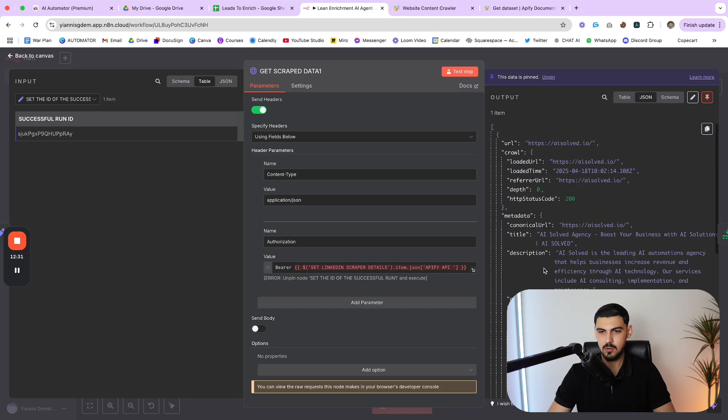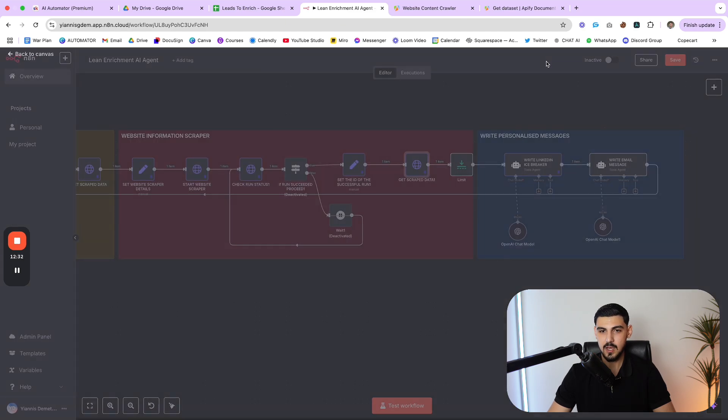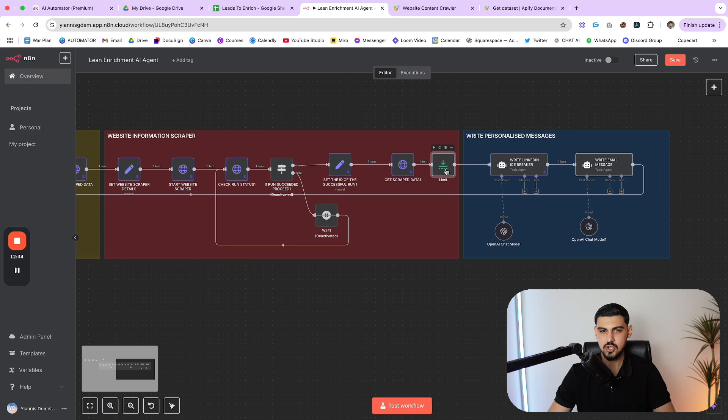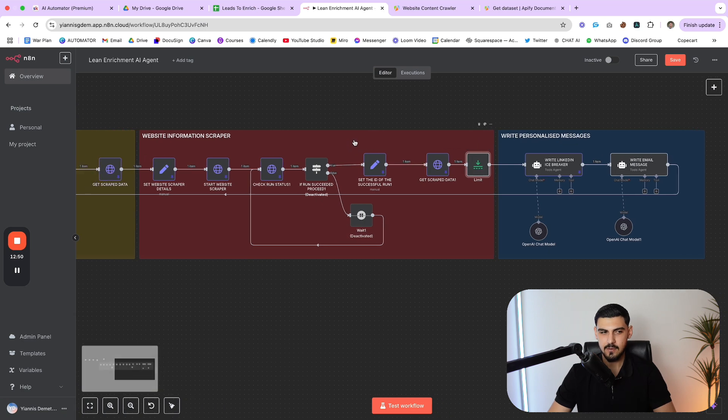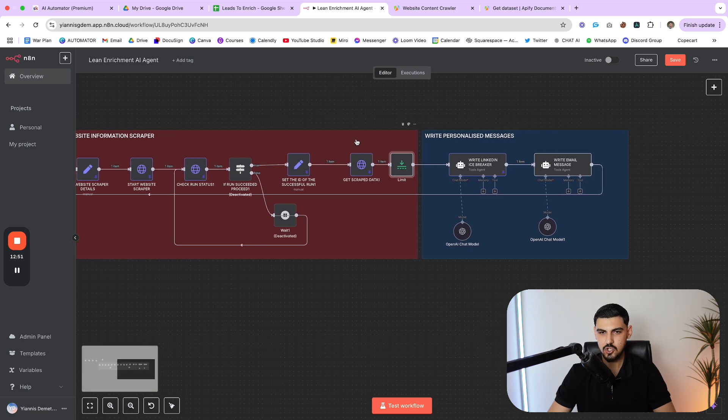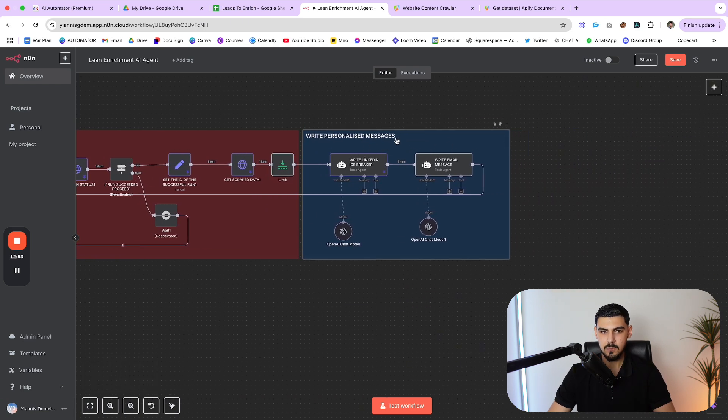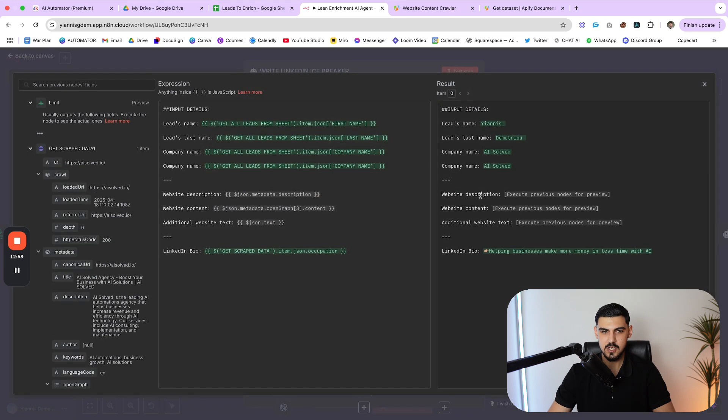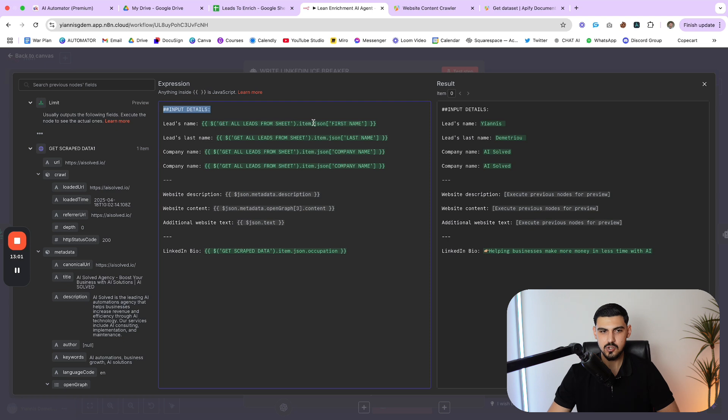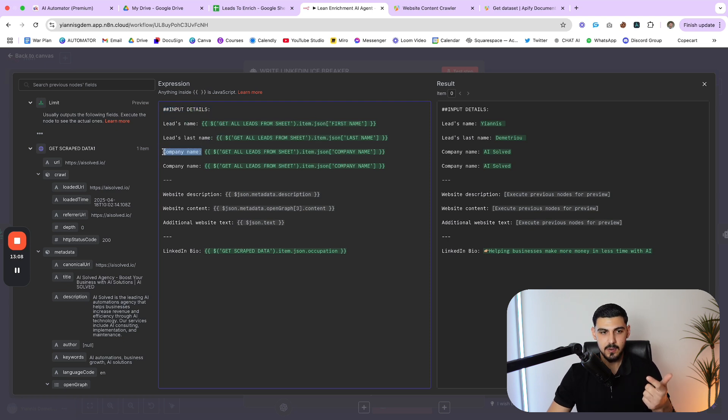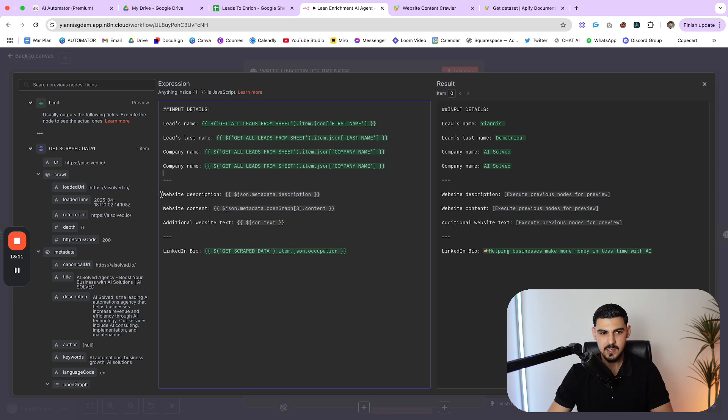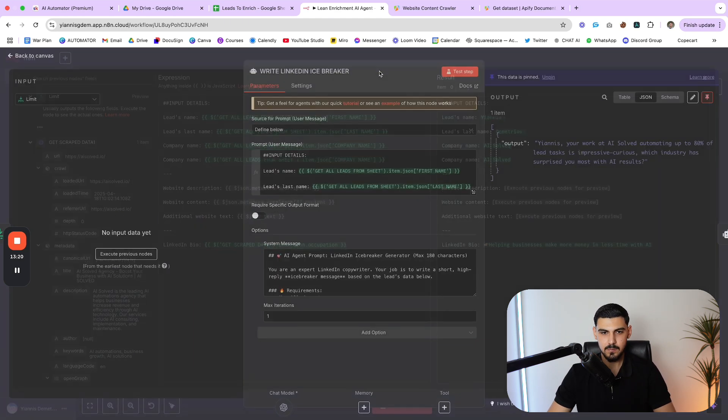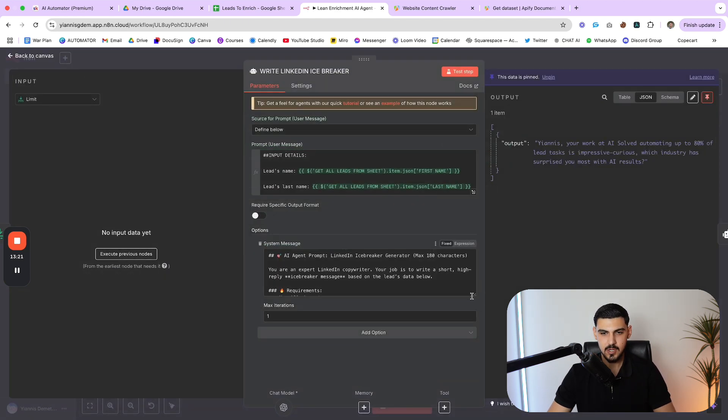You can see a bunch of HTML here, a bunch of information - more than enough to write a really good personalized message. And then once we have all the information, then here is the almost the last step, which is where we write the personalized message for LinkedIn. So you can see the input details of this agent - the name of each lead, the last name of each lead, the company name. For some reason, I have the company name twice. And then the description of their website, their website content, some additional website text, and then their LinkedIn bio. So this is the input to this agent.